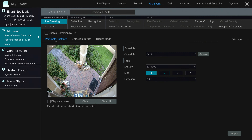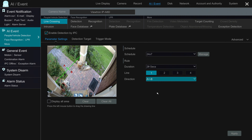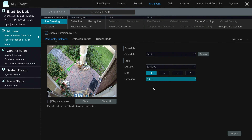I'll check Enable Detection by IP Camera on the Line Crossing screen, and then draw my trip wire — my line crossing detection zone — across the front walkway in front of my front door. You can set it to trigger in either direction or both directions, but I only want to detect line crossing coming towards my front door, so I'll enable it from A to B.